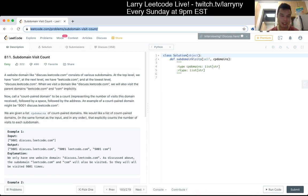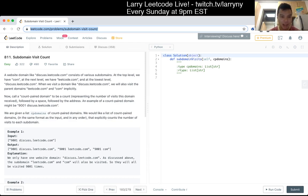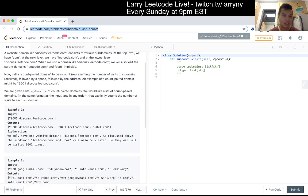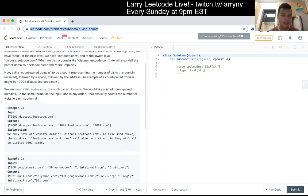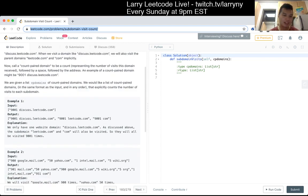When we visit a domain like discuss.leadcode.com, we will also visit the parent domains leadcode.com and com implicitly. A count-period-domain is a count representing the number of visits this domain received, followed by a space followed by the address — for example, '9001 leadcode.com'. Given a list of count-period domains, we'd like to list count-period domains that explicitly count the number of visits to each subdomain.